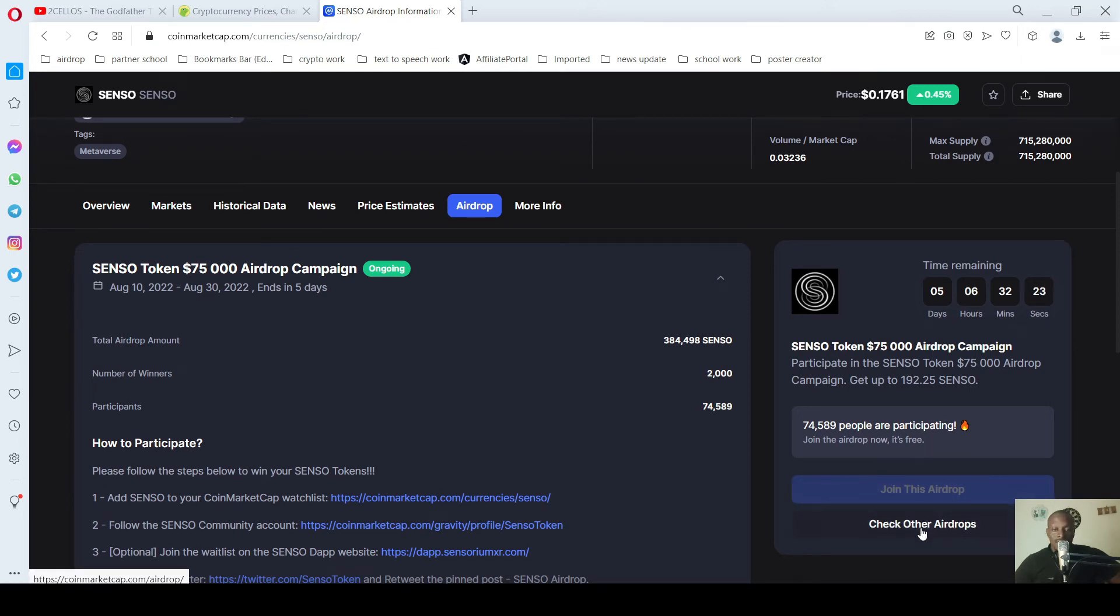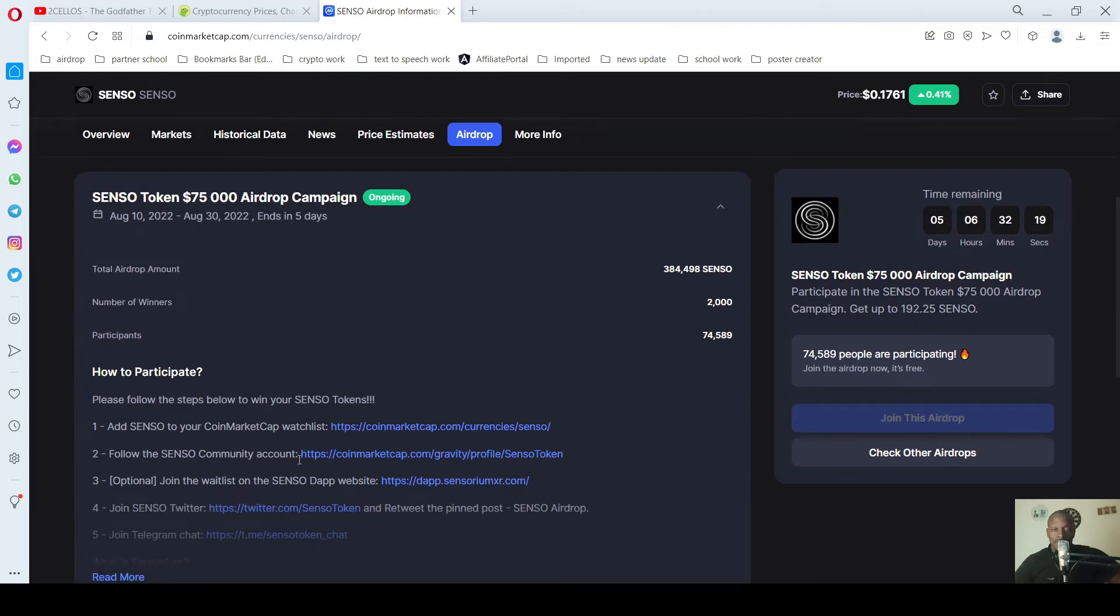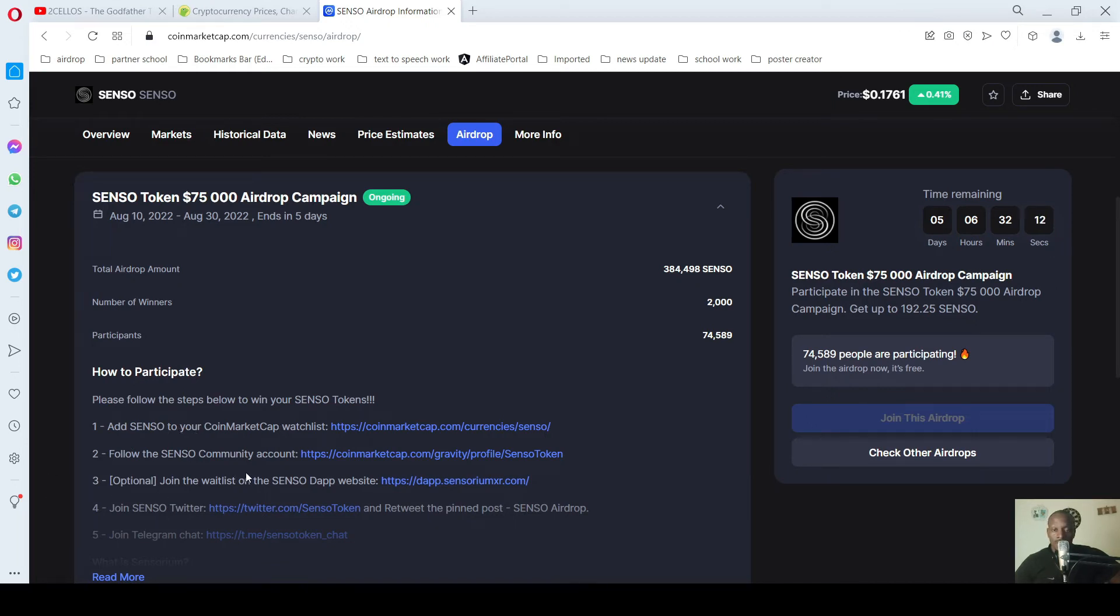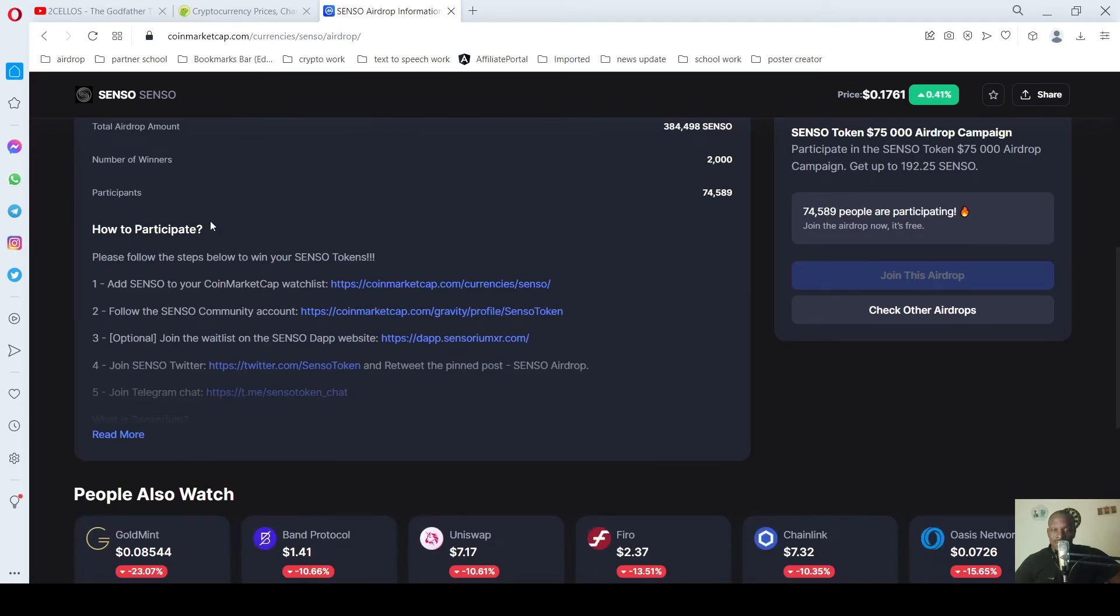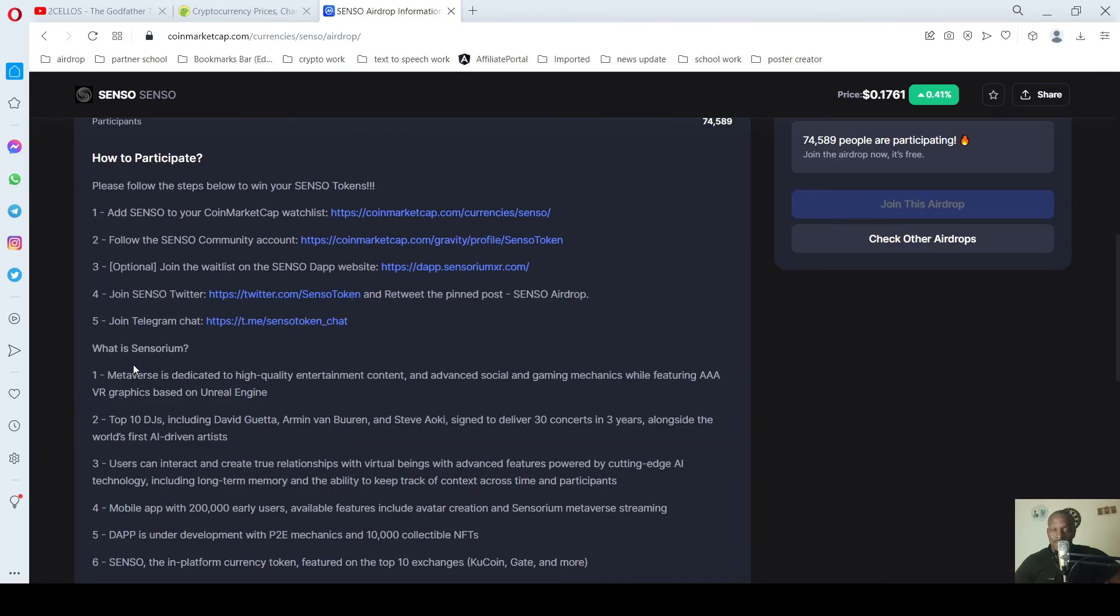So if I click on Check, you can see how to partake. You add SENSO to your coin watch, follow their community account, join their watch list, just like that. Let's read more. These are the things you need to do to partake.